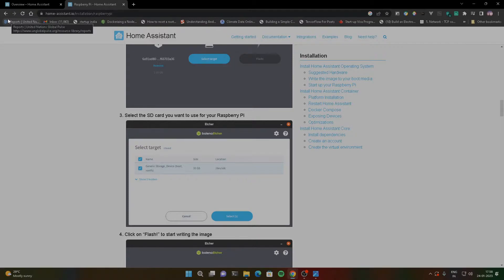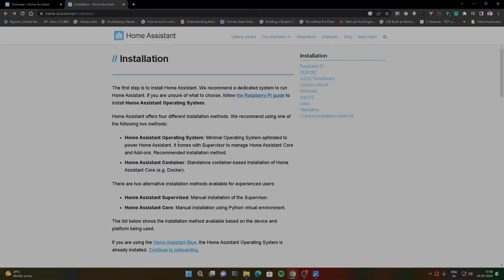If you want an installation video, you can mention it in the comments and I will create a new video. This is the Home Automation — this is the Home Assistant introduction.